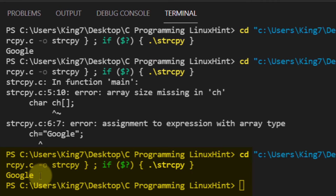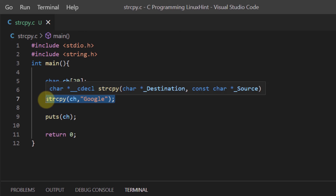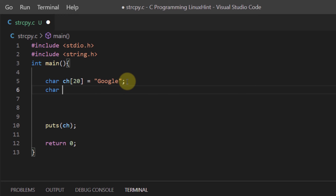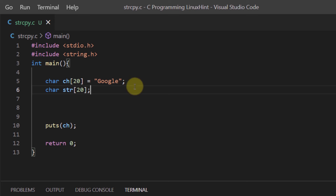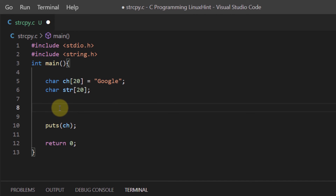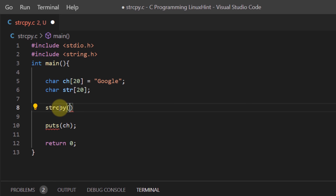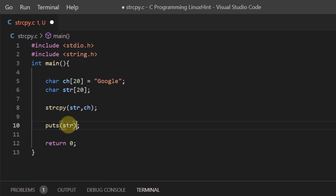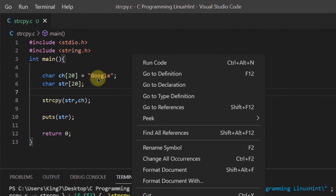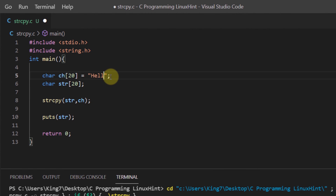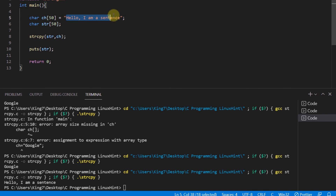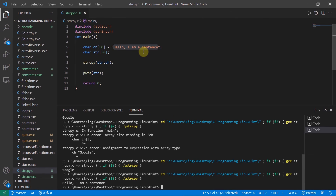Our issue has been completely resolved. The string copy function can also be used to duplicate strings from one variable to another. We create a character variable ch with a string value, and another variable str. Using strcpy with destination str and source ch, we print the value of str. Changing the value in ch to 'hello I am a sentence' and running the program confirms the value was successfully copied from the ch variable to the str variable. That covers using the string copy function in C.